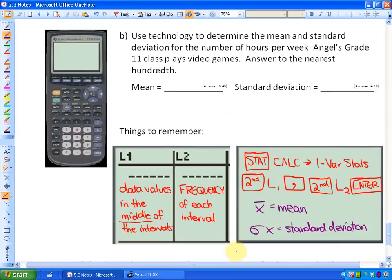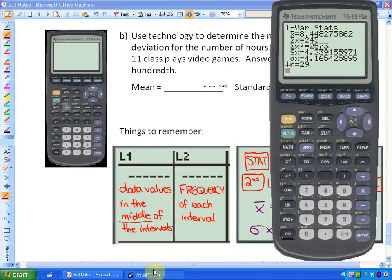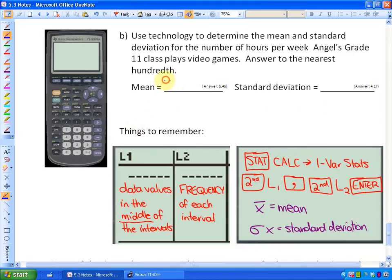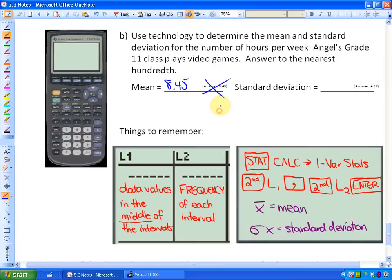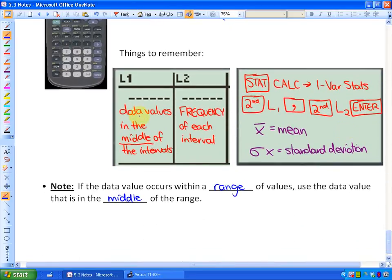It looks like there's a typo in the study guide — the mean should be 8.45, not 5.45. The standard deviation is correct at 4.17. So to summarize: for large sets of data organized in a frequency table, put the midpoints of the intervals in List 1, put the frequencies in List 2, then calculate One Variable Stats on List 1 and List 2 to find the mean and standard deviation.